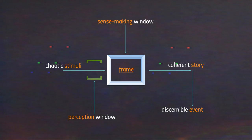Stimuli are always chaotic, and only after passing through the frame and being formulated as a coherent story can we discern those stimuli as an event. Counter-intuitively, even though the event happens first and then passes through a perception window and a sense-making window before being narrated as a coherent story mapped to some model of reality, in practice the event in and of itself appears as something discernible only after it has passed through our perception and sense-making window.